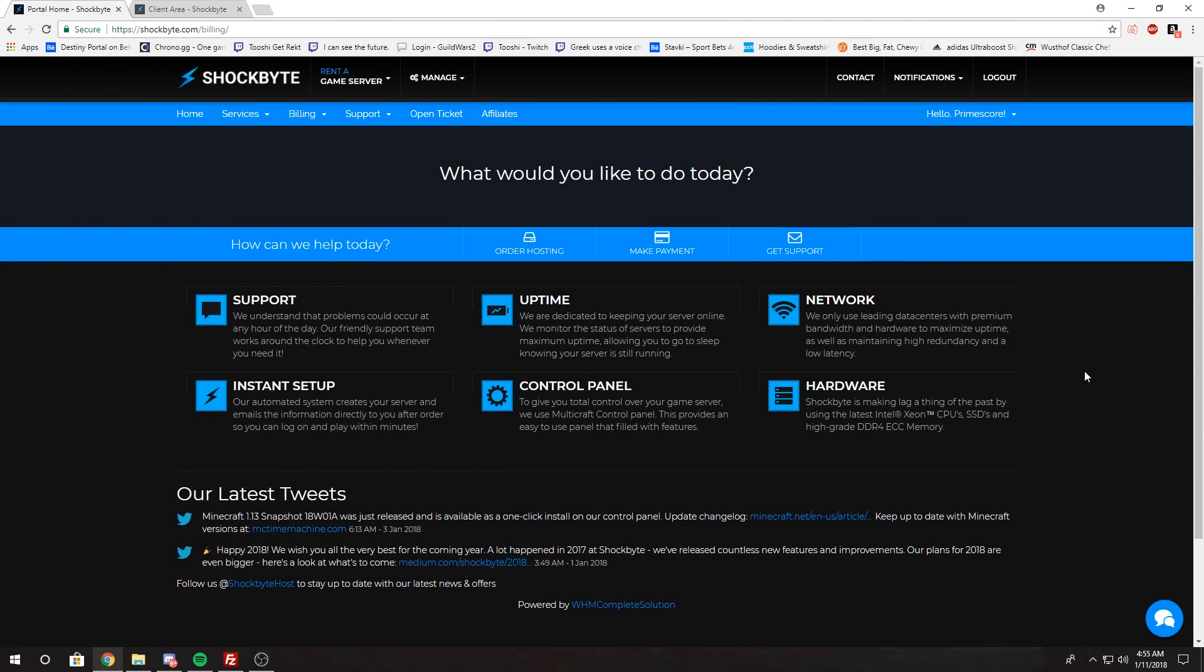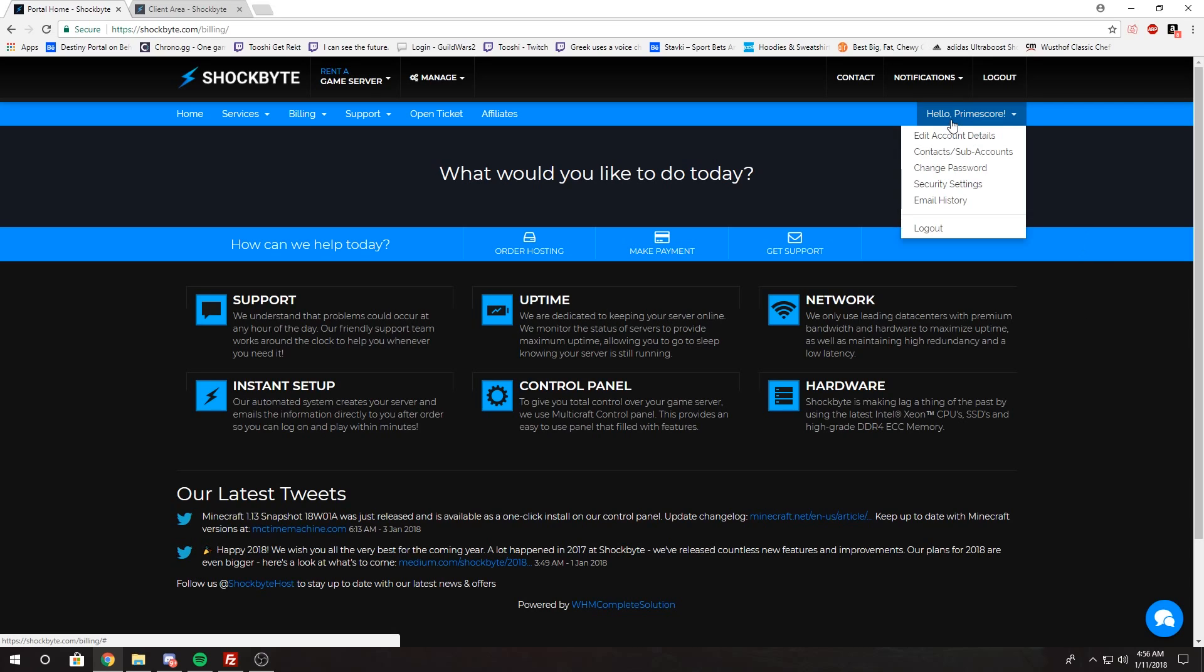Now you want to enable it for your client account. To do that, you want to go to your client panel, then after logging in go to where it says Hello and then your name, and find Security Settings.